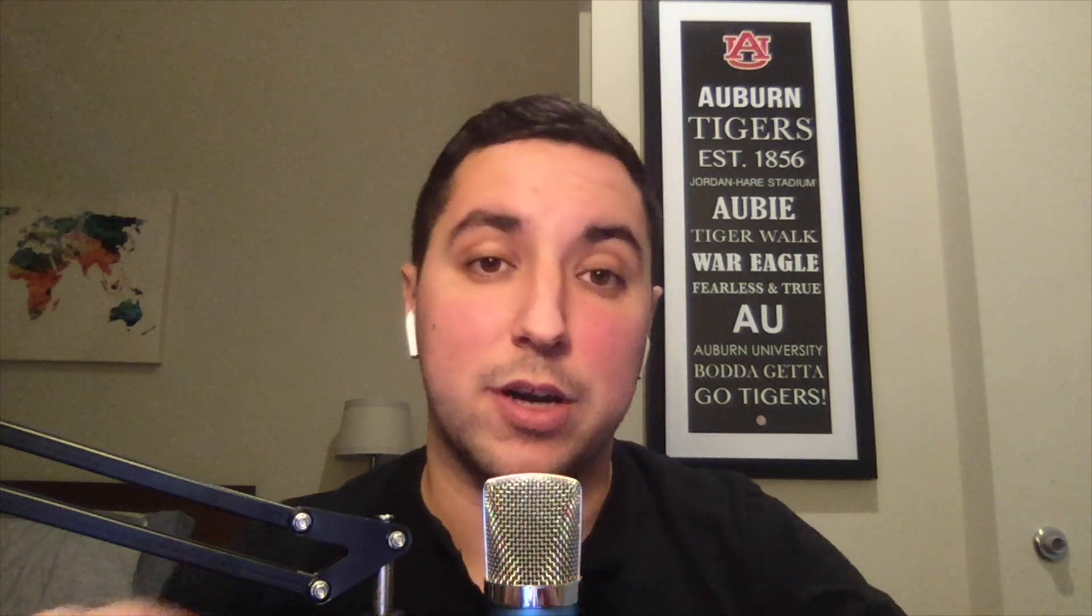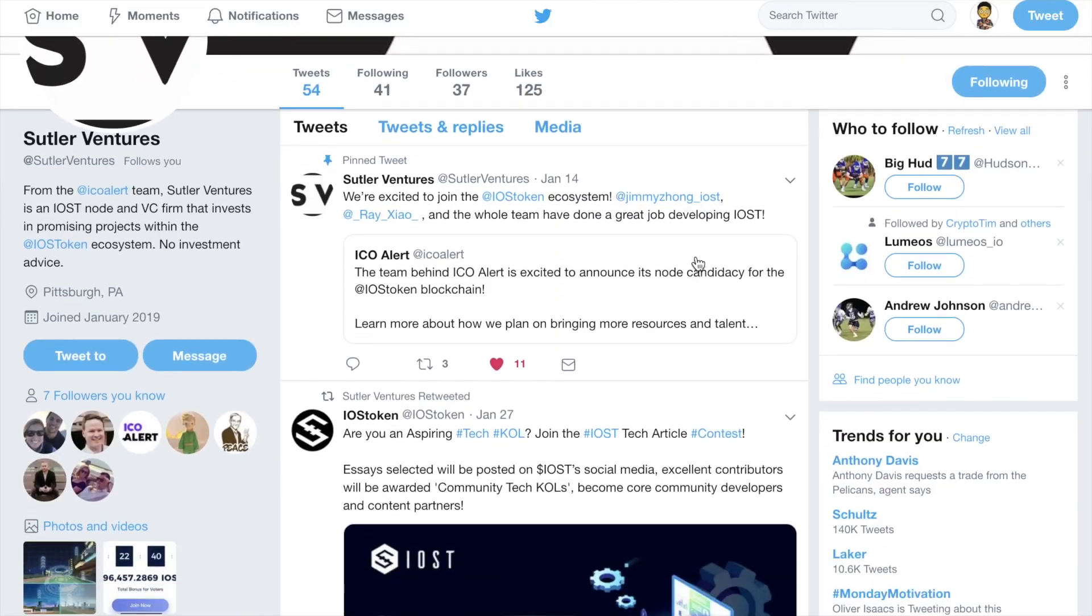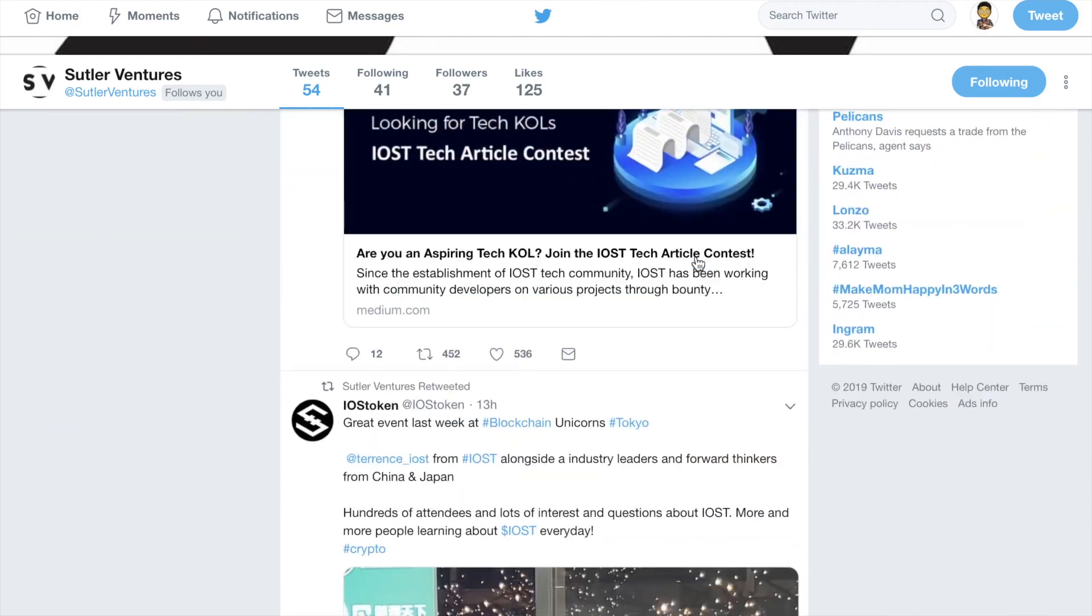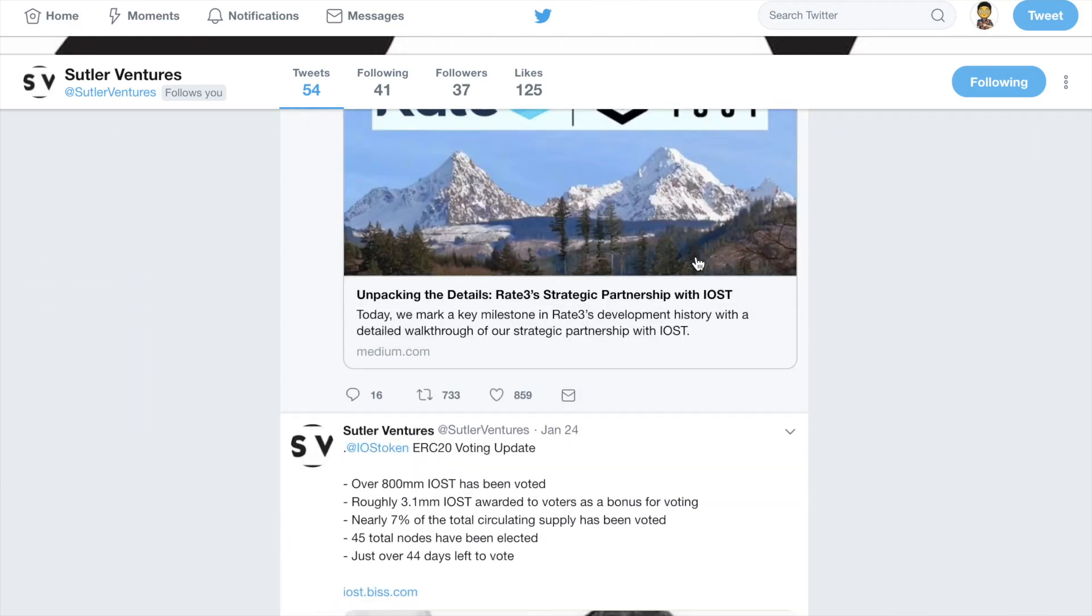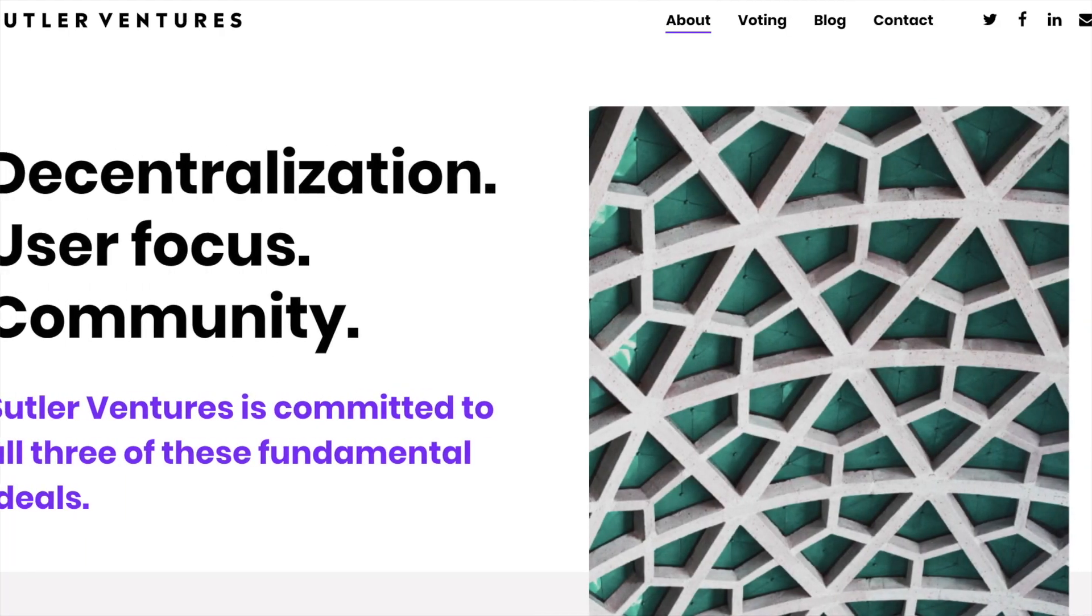If you have any further questions, please visit us at our telegram, t.me slash Suttler Ventures. You can go to our Twitter at Suttler Ventures, or you can even go to our website, SuttlerVentures.com. There you'll find everything you need to know.